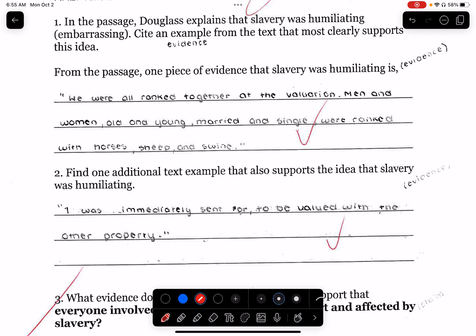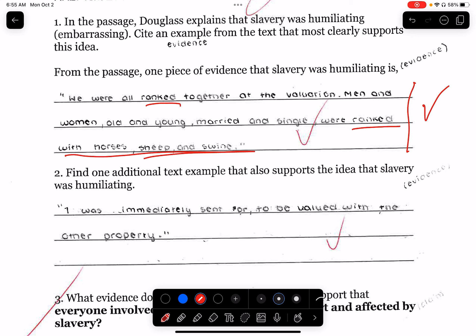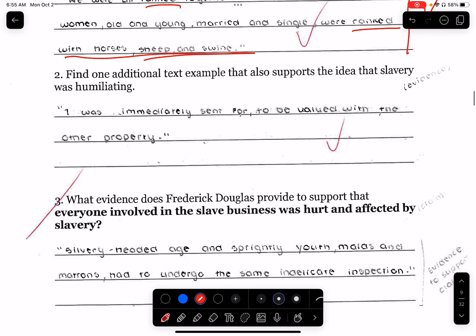'We were all ranked together at the valuation. Men and women, old and young, married and single, were ranked with horses, sheep and swine.' Very humiliating to be put with animals and ranked and valued, because they're calling them animals. 'I was immediately sent up to be valued with the other property.'